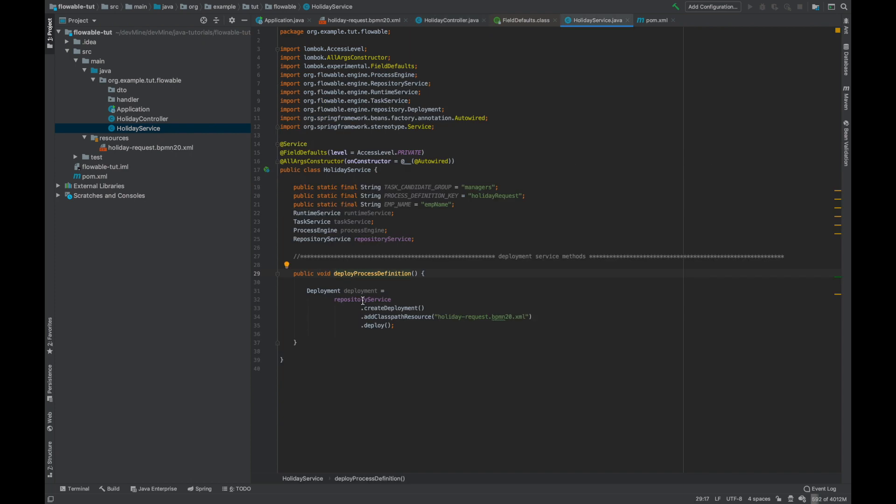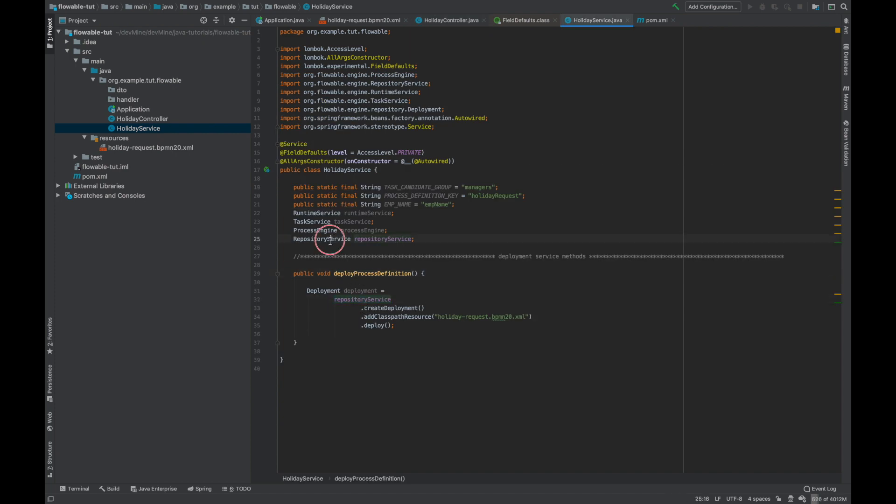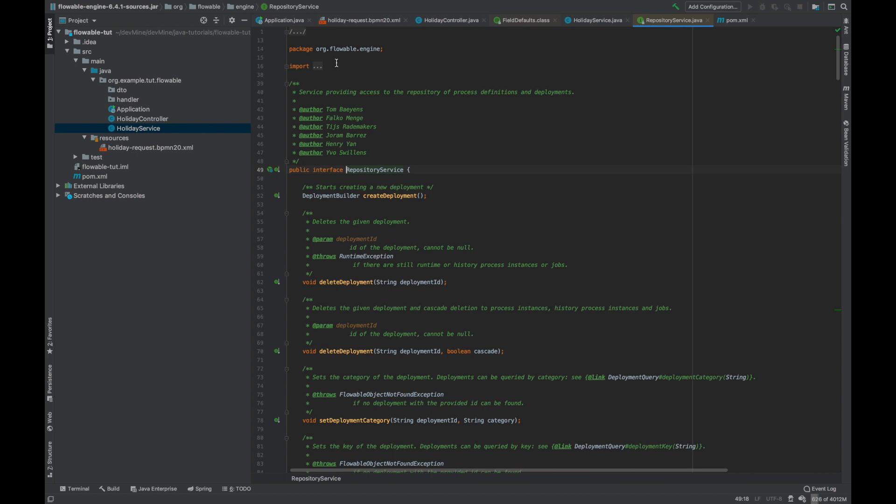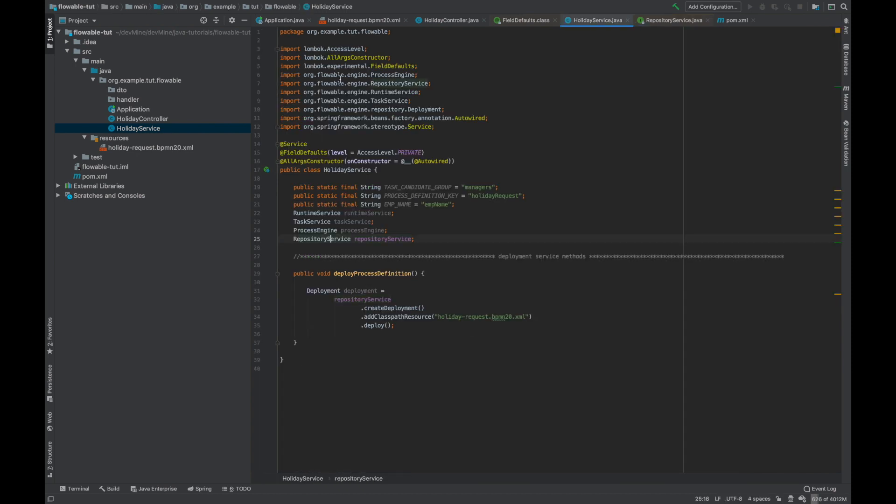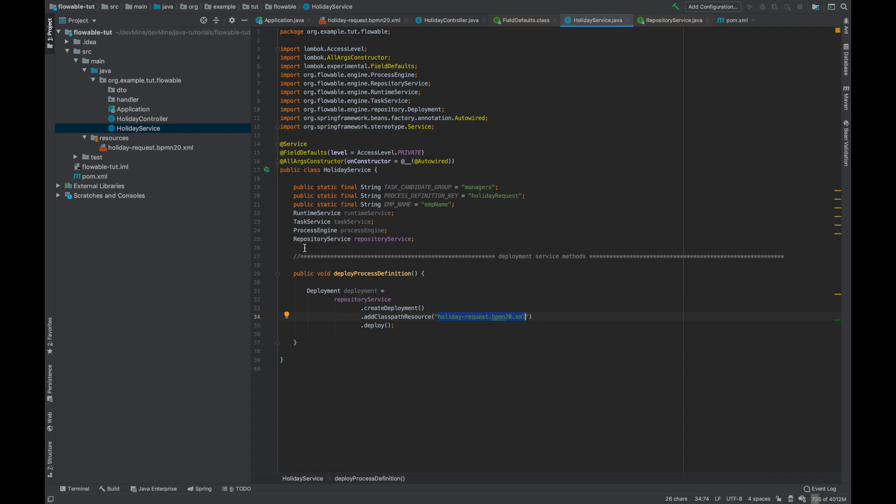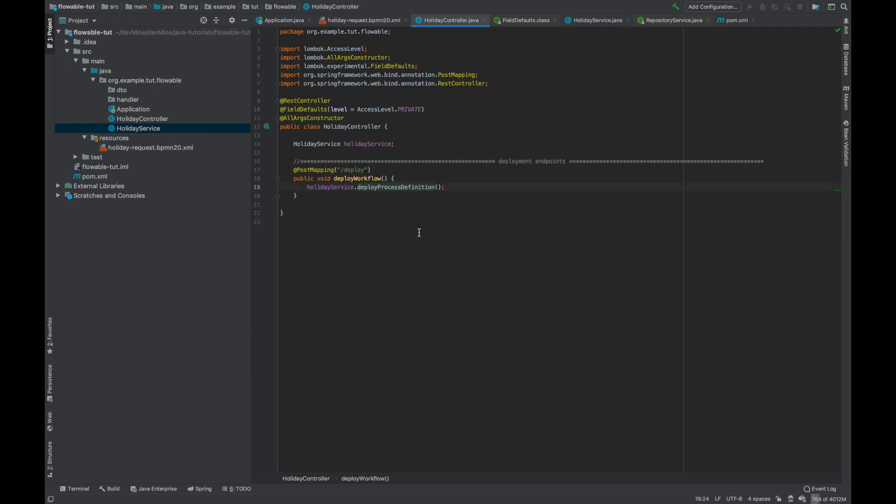What it does is whenever we hit this API it comes here. Now this is the repository service. So this is the class inside the Flowable engine. What it does is in the default table of Flowable, there are some tables. I won't go to much detail of the tables it creates. It uses this repository service and creates a new deployment. And we need to tell which process definition to use, so that's why we are here giving the path of the process definition we have declared here. Okay, so this deploy method creates the new deployment.